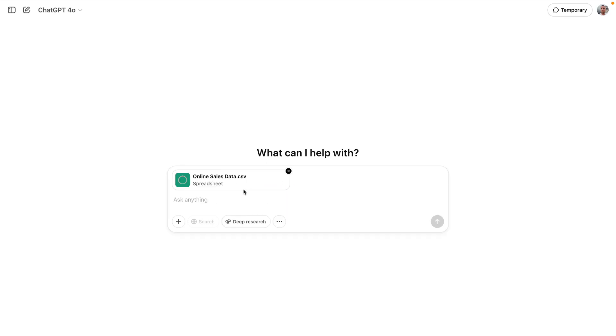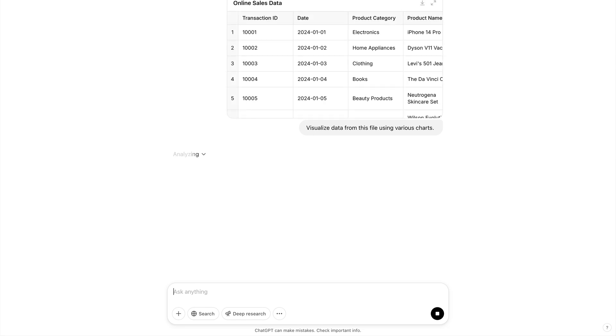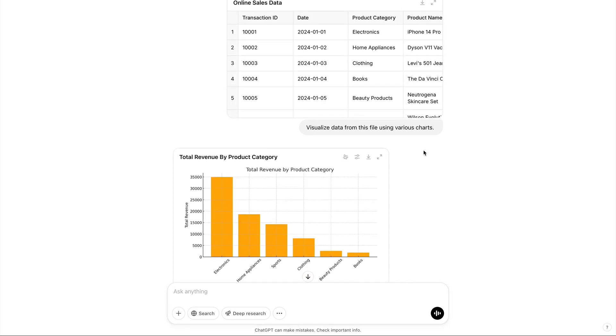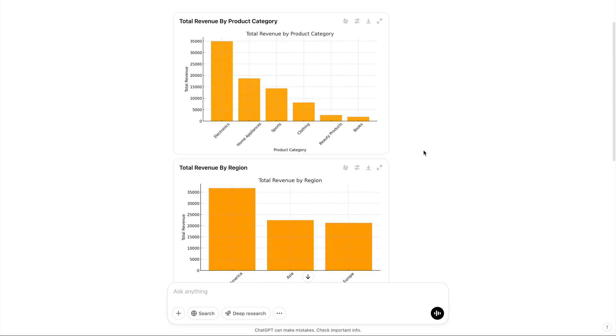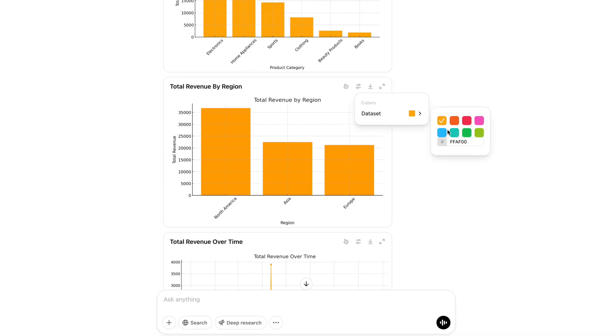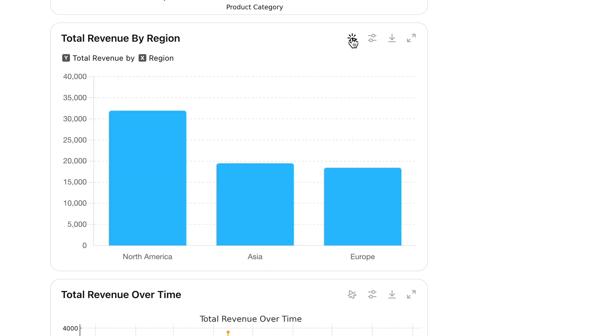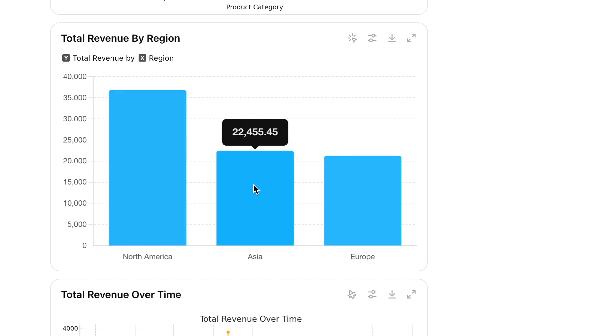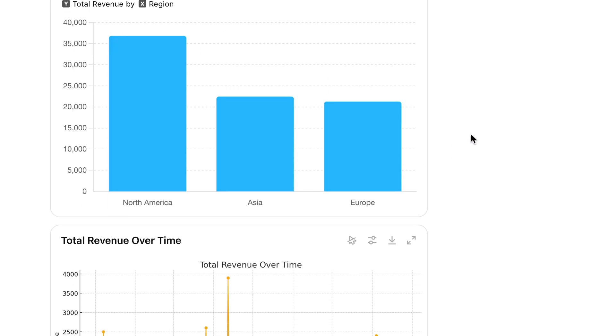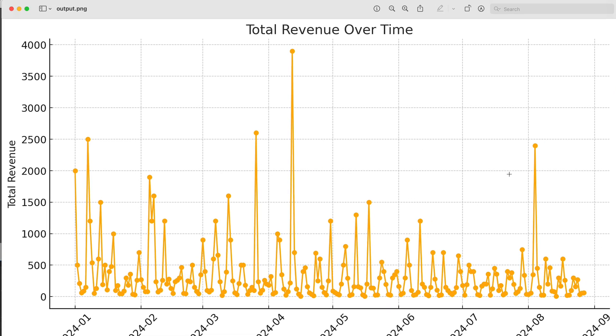Well, to be fair, ChatGPT also offers handy ways to analyze data. Let's upload the same file and ask it: visualize data from this file using various charts. As you can see, ChatGPT has also prepared pretty nice charts with our data. The cool thing about ChatGPT's visualization is that you can easily customize how it looks. For example, you can change all the colors and interact with the charts. You can download these charts as images, which is also very convenient.